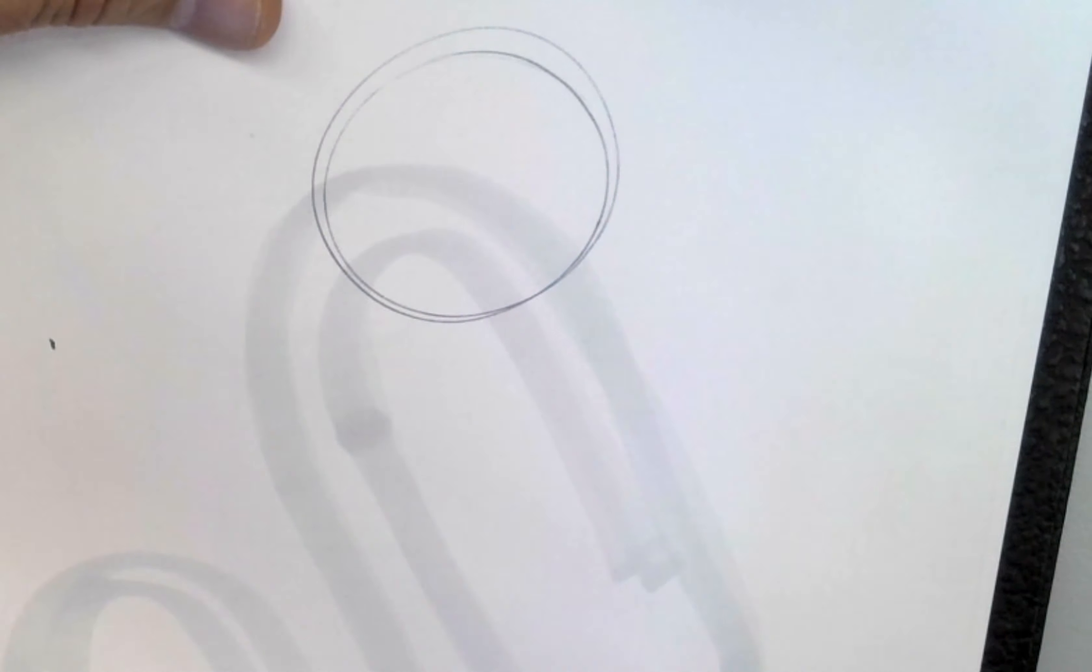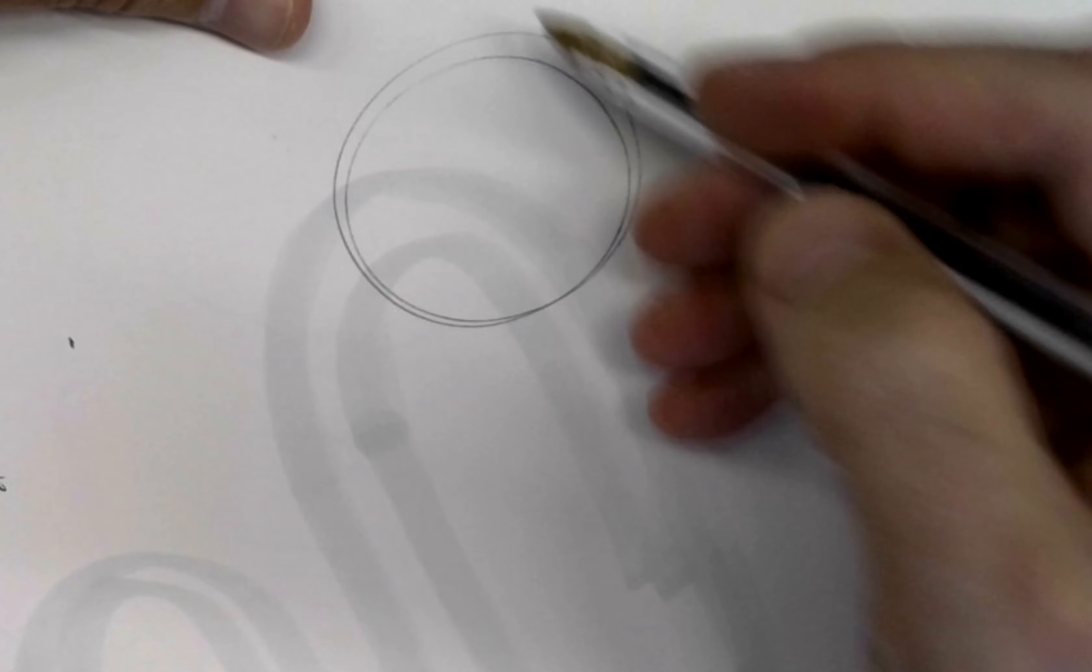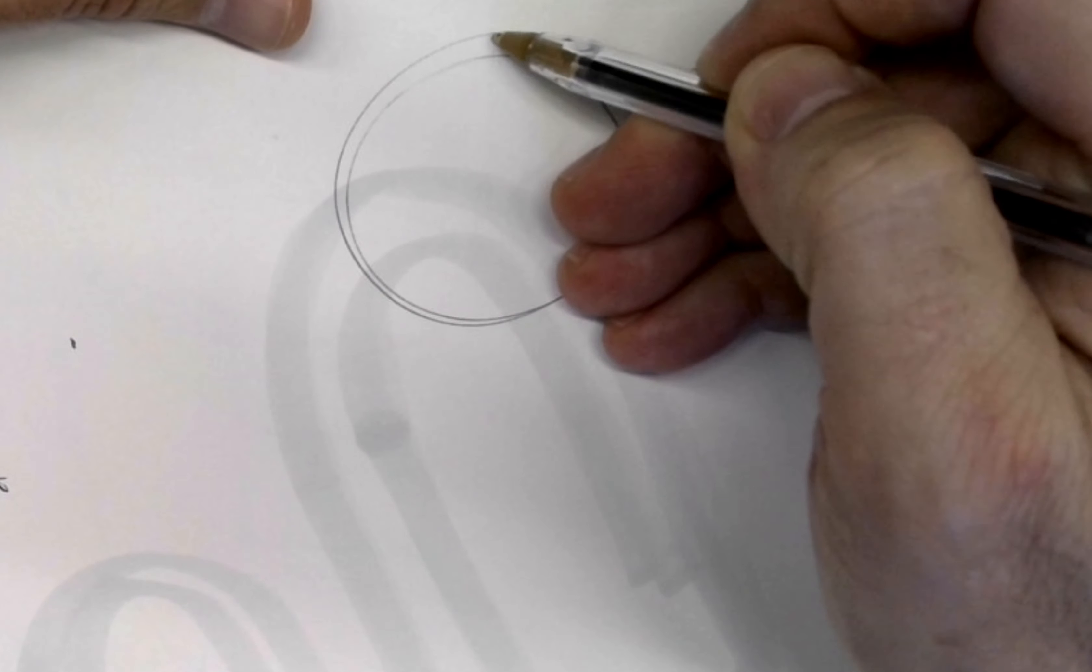This is how I do it. I start off with a circle. Okay, front view.